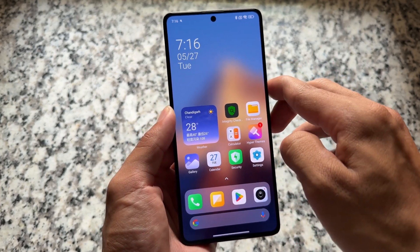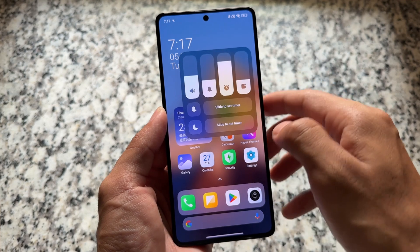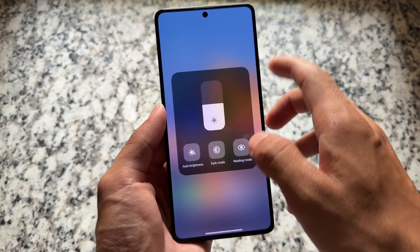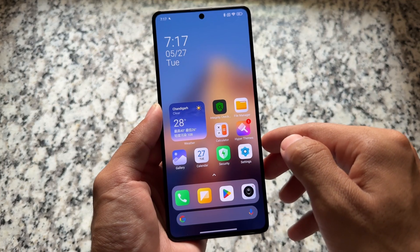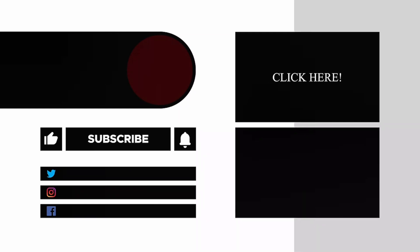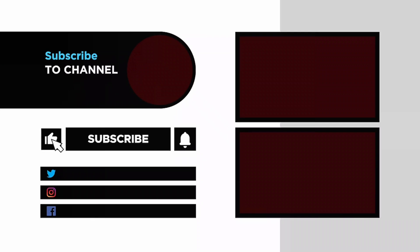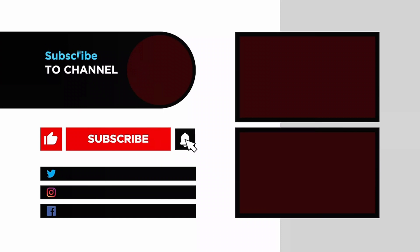The control center animations are a different kind but have options including a new volume panel with a tab-style layout. These were the things I wanted to let you know. If you want to give it a try, the download link for some supported devices including the Poco F5 is available in the description. Thanks for watching — see you in the next one.